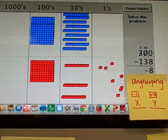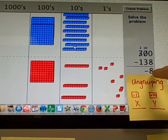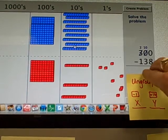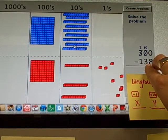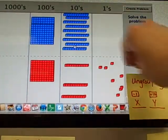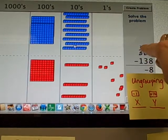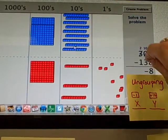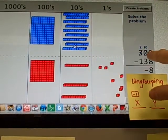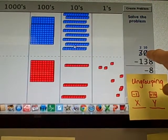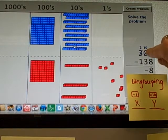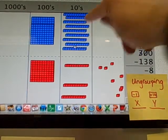All right. Just ignore this bottom part here. Sometimes it does that. But look what happened. 3 100s turned into 2 100s minus 1. And 0 10s turned into plus 10, 10 10s.